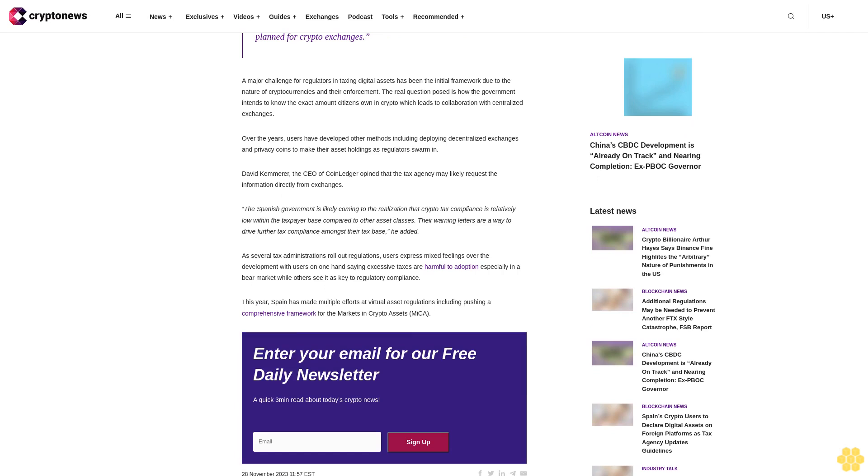As several tax administrations roll out regulations, users express mixed feelings over the development, with users on one hand saying excessive taxes are harmful to adoption especially in a bear market, while others see it as key to regulatory compliance. This year, Spain has made multiple efforts at virtual asset regulations including pushing a comprehensive framework for the markets in crypto assets, MiCA.